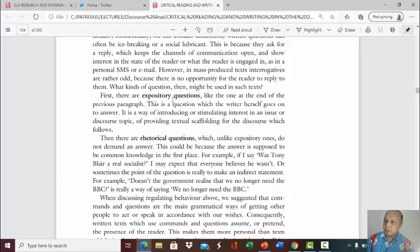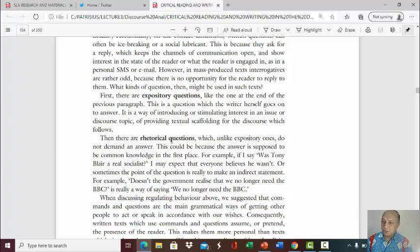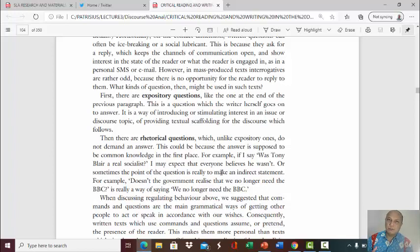This chapter also explains expository questions — a question which the writer or speaker herself goes on to answer. It is a way of introducing or stimulating interest in an issue or discourse topic, so it's good to use expository questions to start your speech. The second type is a rhetorical question. Rhetorical questions do not need to be answered — they do not demand an answer. They serve just to raise people's awareness or make people attend to your ideas that are coming further.